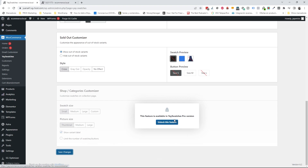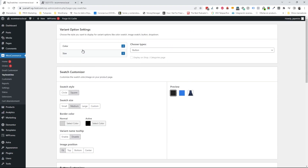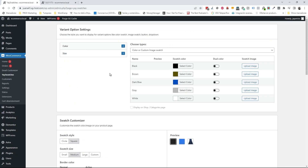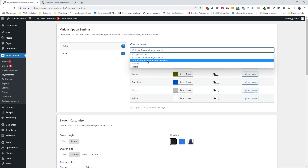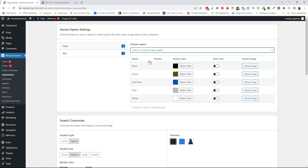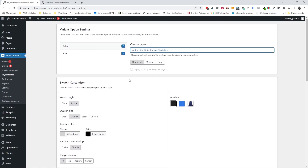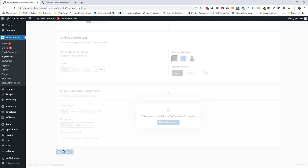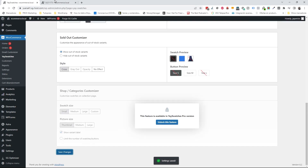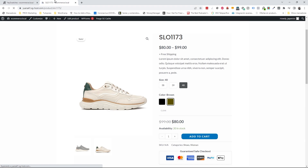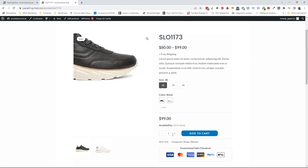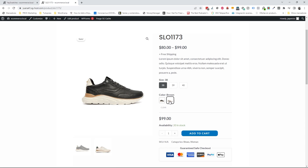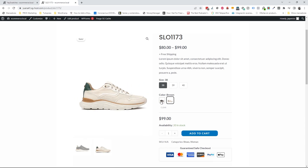Now I'm going to show you how to display images instead of plain colors. I'll go to the configurations again, click on colors, and change the type to 'automated variant image swatches.' I'll save the changes, refresh the page, and now the colors show as images — these images are taken from the variable product gallery, so I can see the different colors.